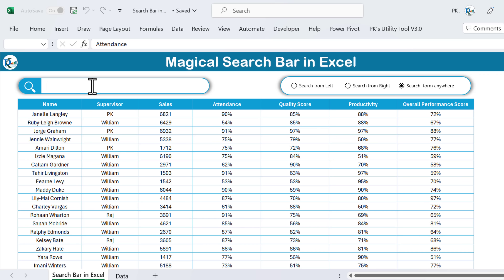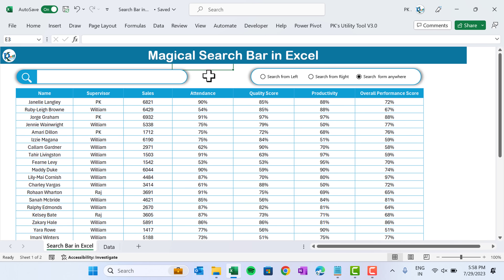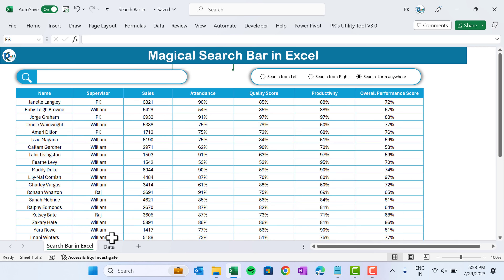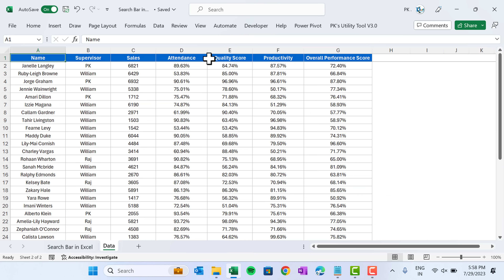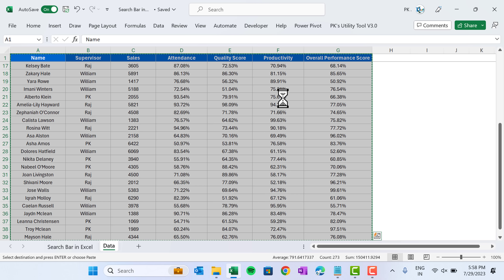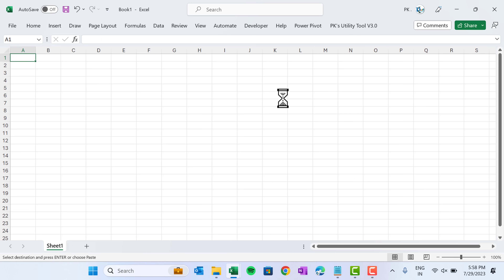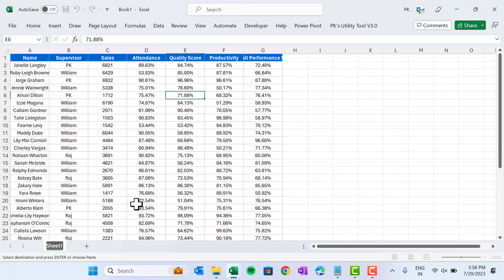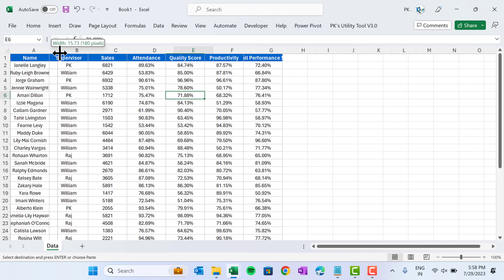Let me show you the data first. Here we have the data — this is the same data we are showing here, and we are using the formula on this data. Let me copy this data and press Ctrl+N to open a new workbook. Let me paste that data here and rename this sheet as 'Data'.